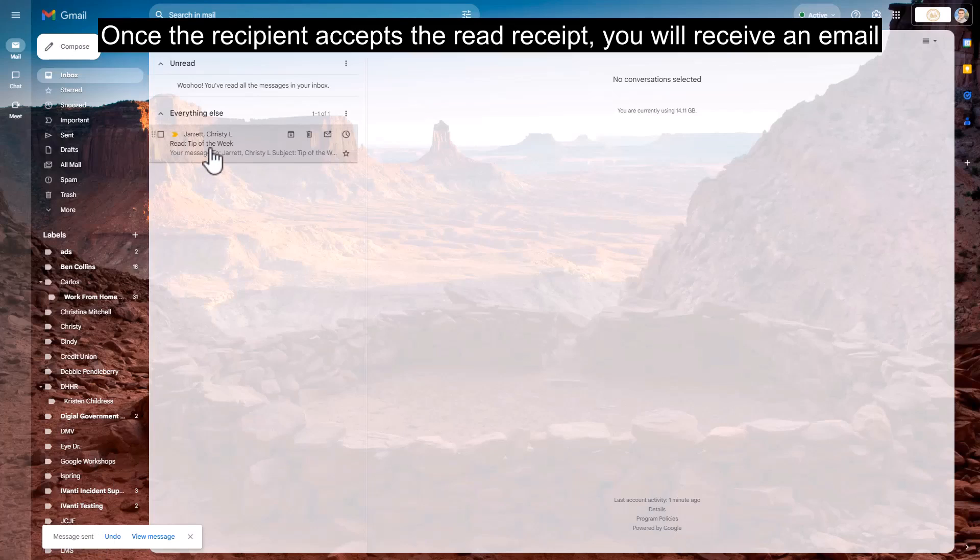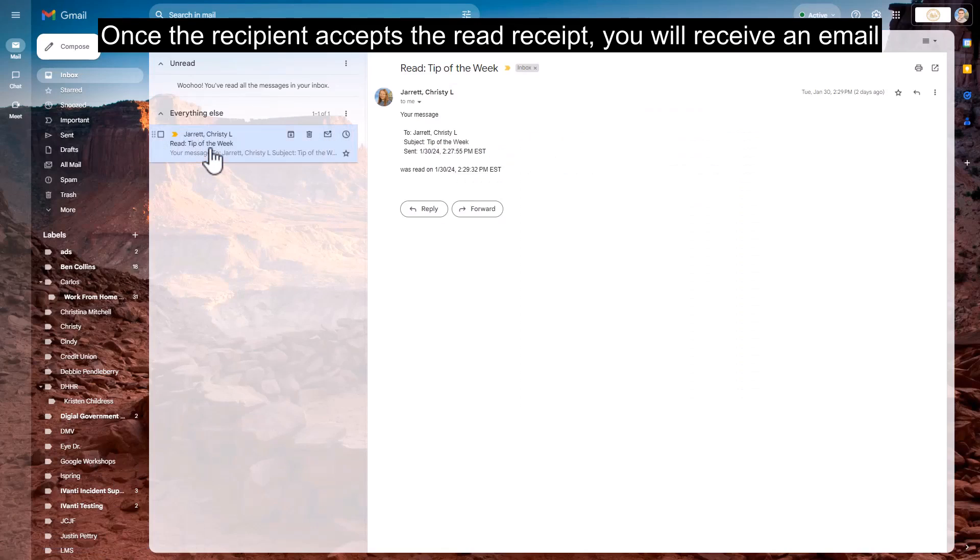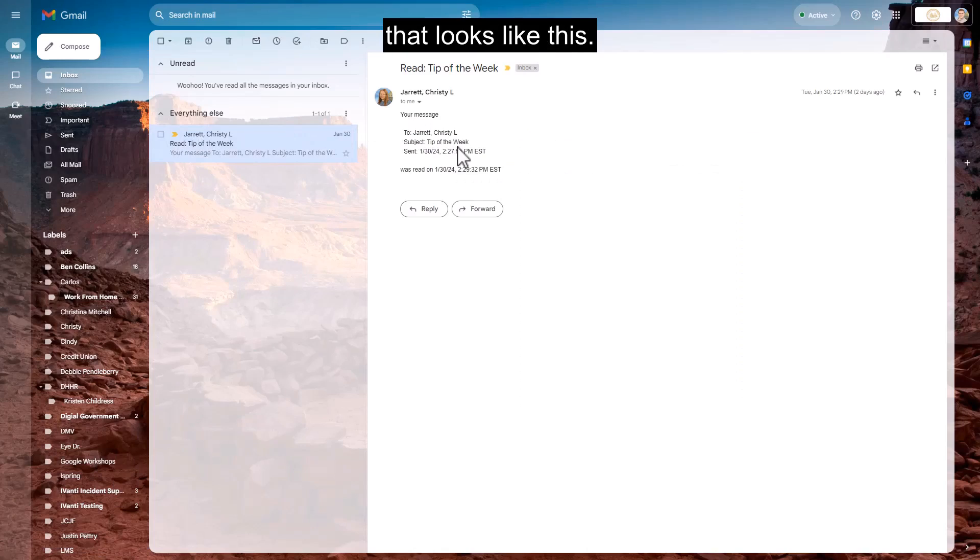Once the recipient accepts the read receipt, you will receive an email that looks like this.